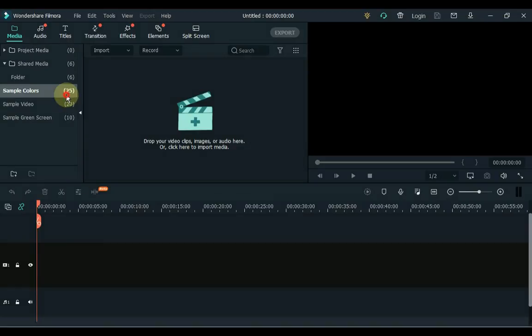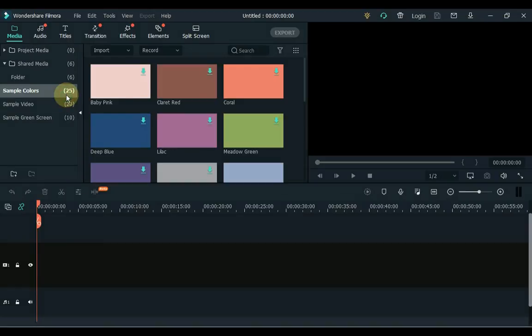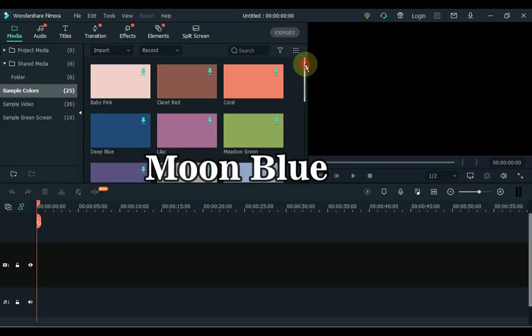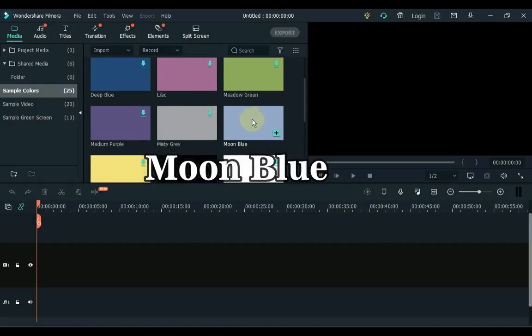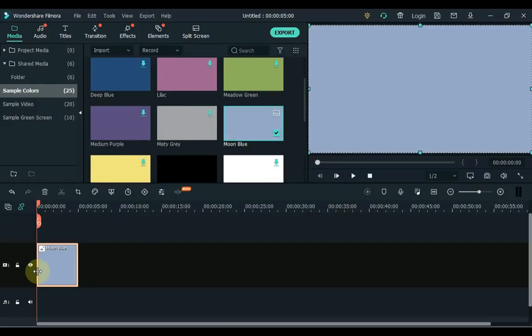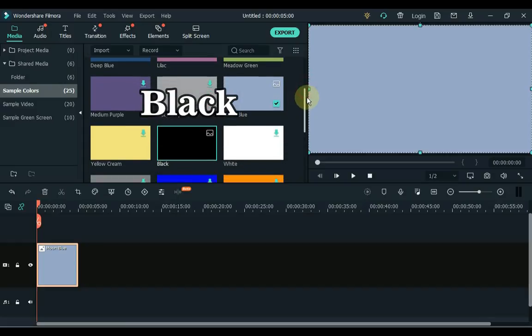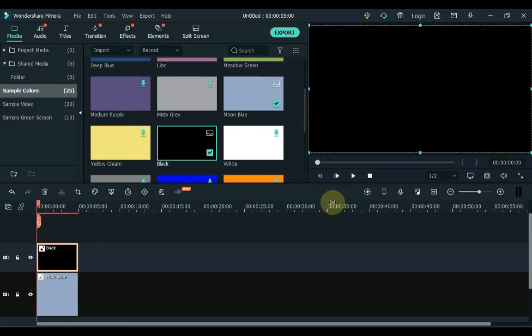Click on sample color. Here you can choose any color image. I choose the moon blue color image and drag it to the timeline. And I choose the second color black and drag it to the second track of the timeline.